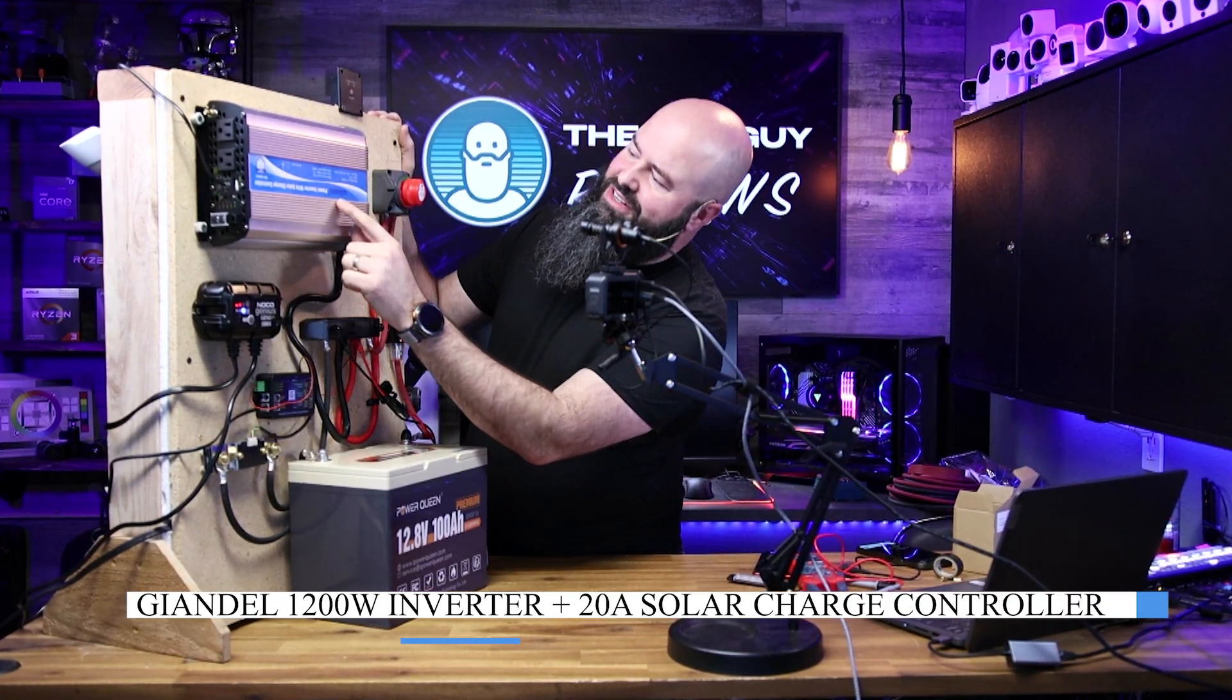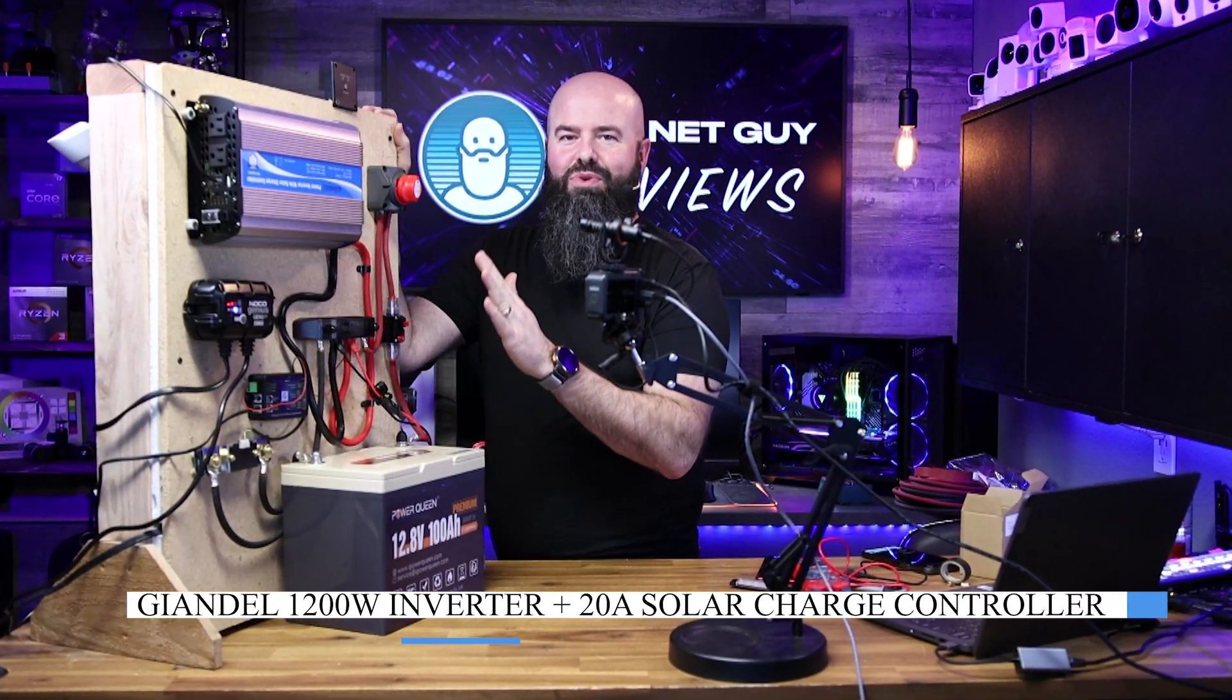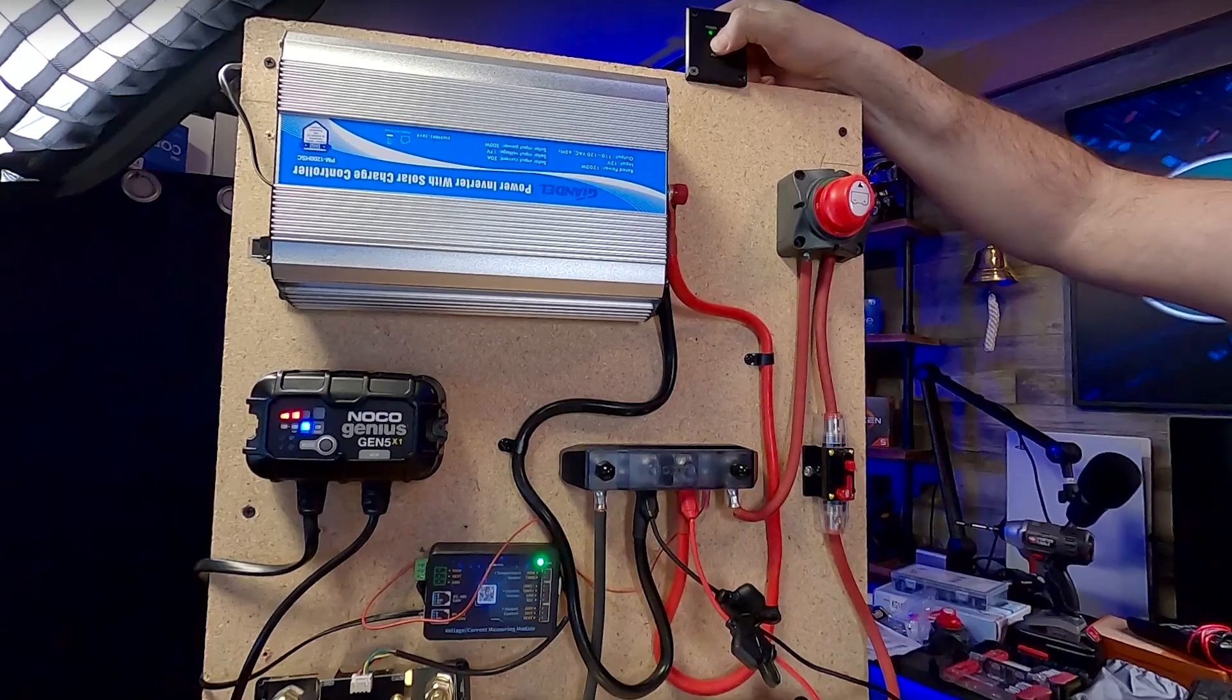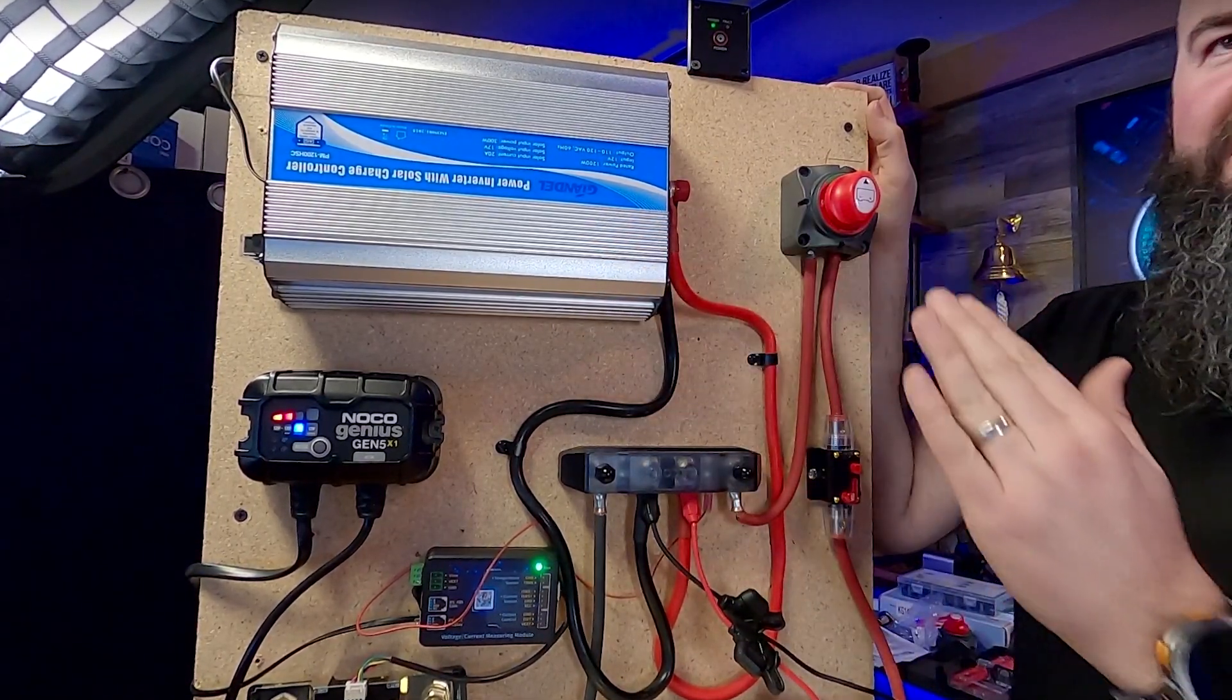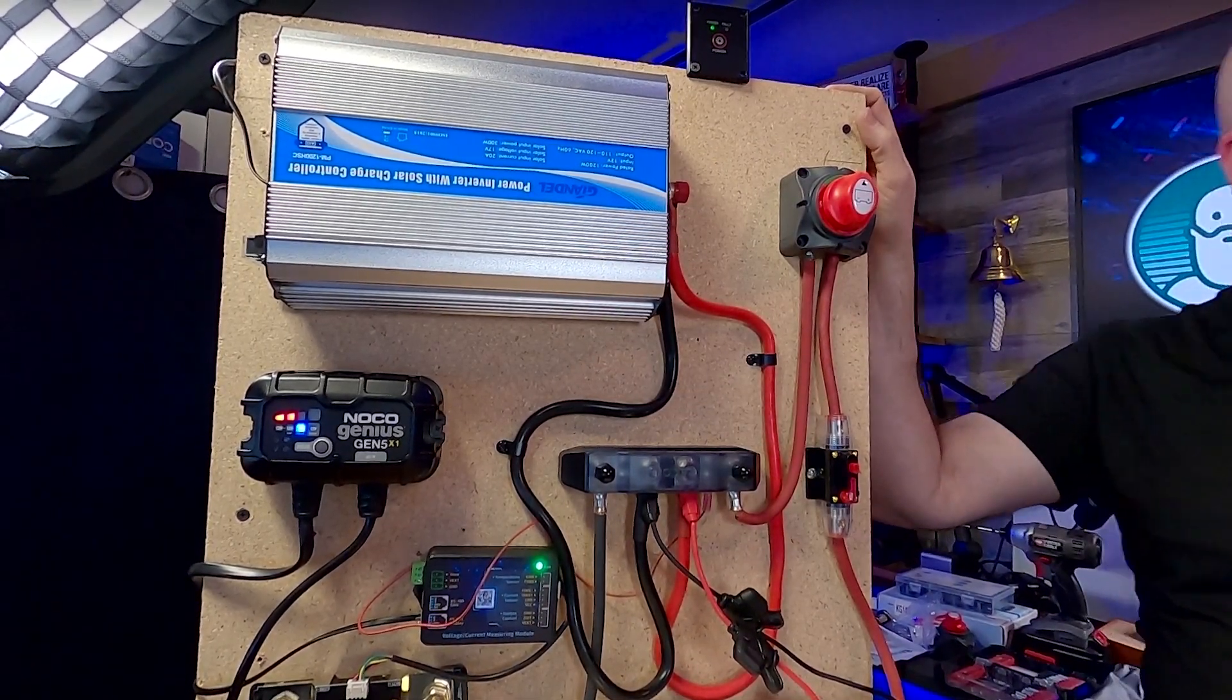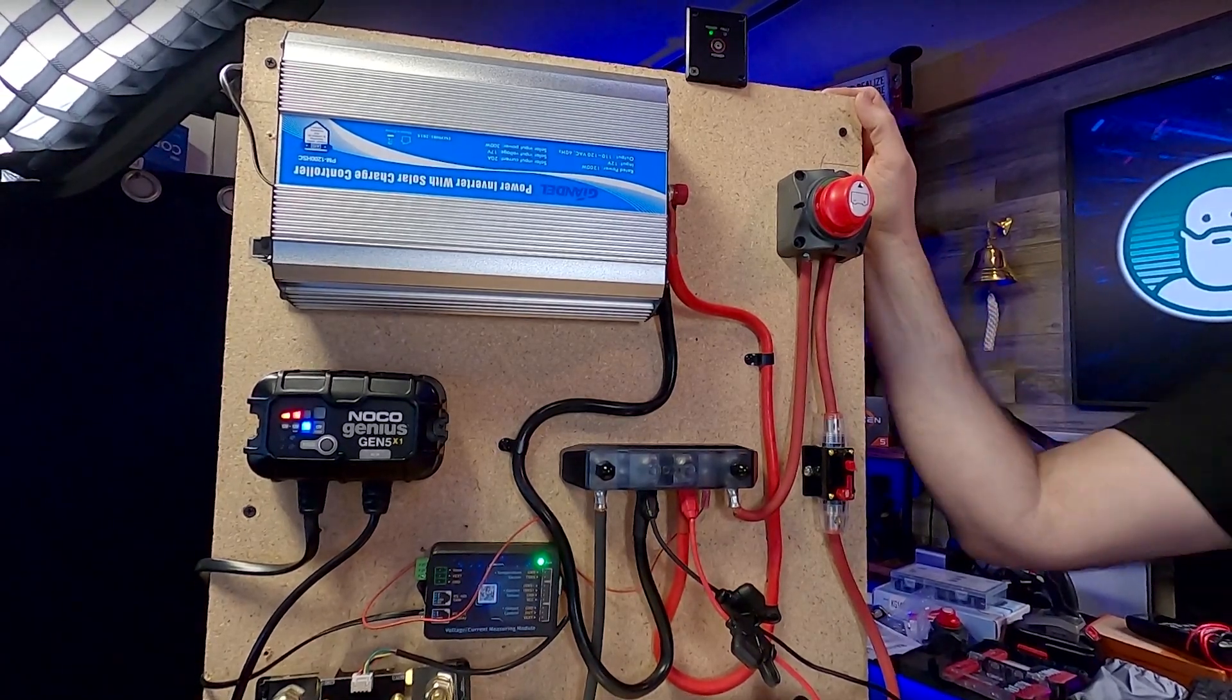This is the Giandel, the number one best-selling inverter on Amazon. This inverter has several really neat features, and I was happy to pick this up just because of these features.